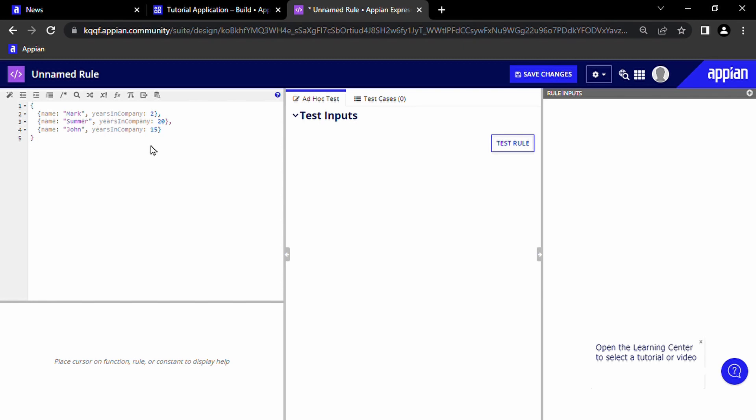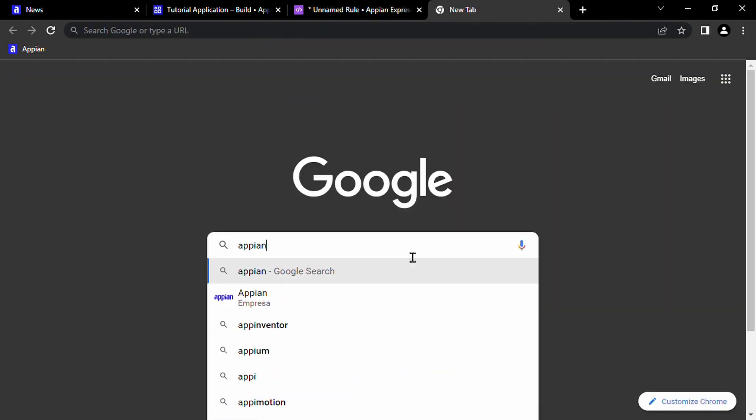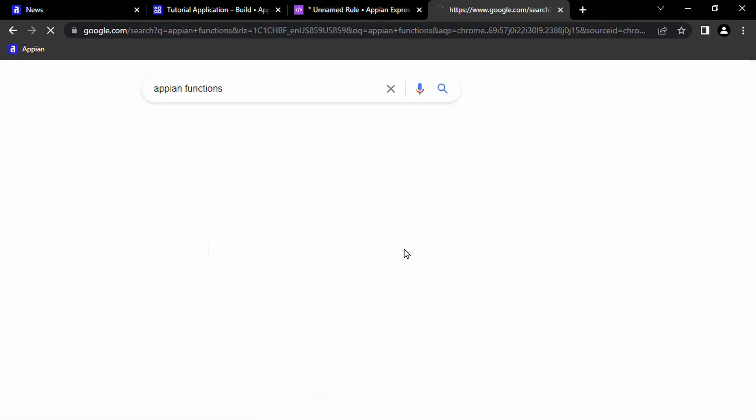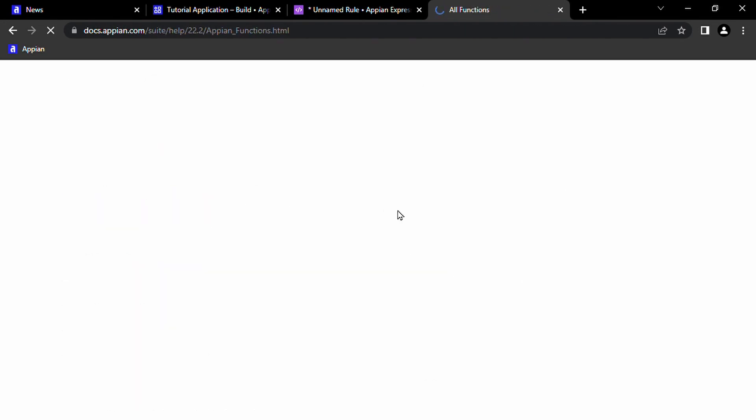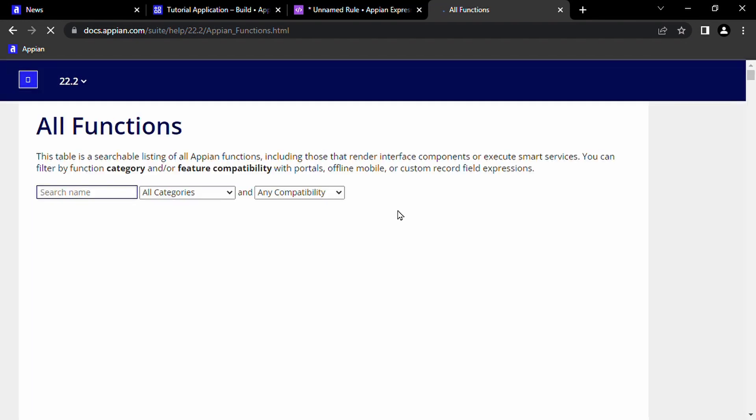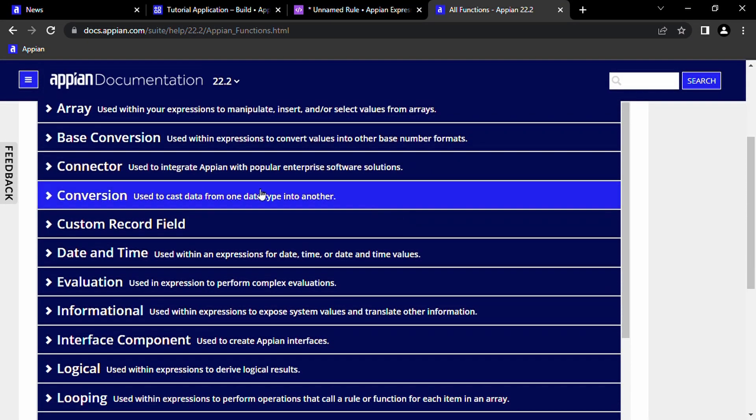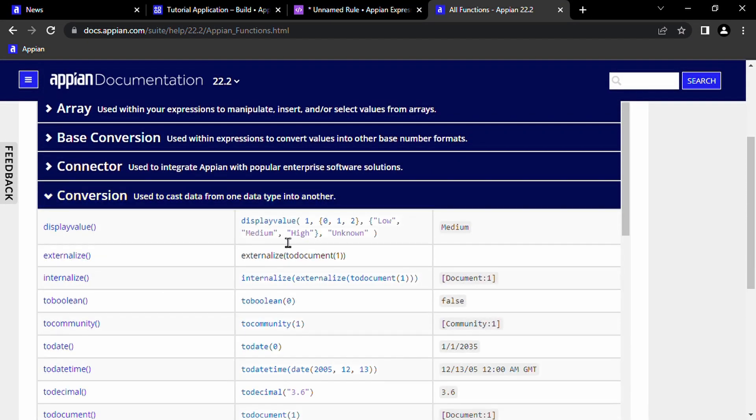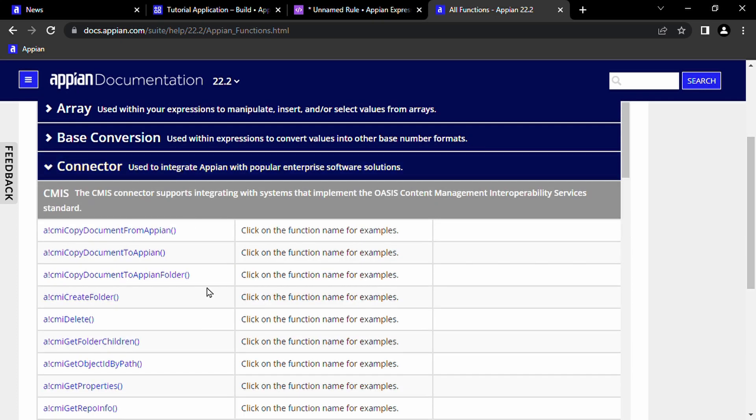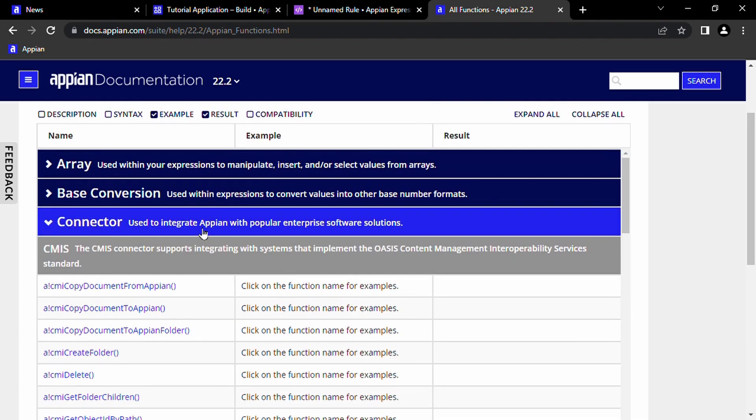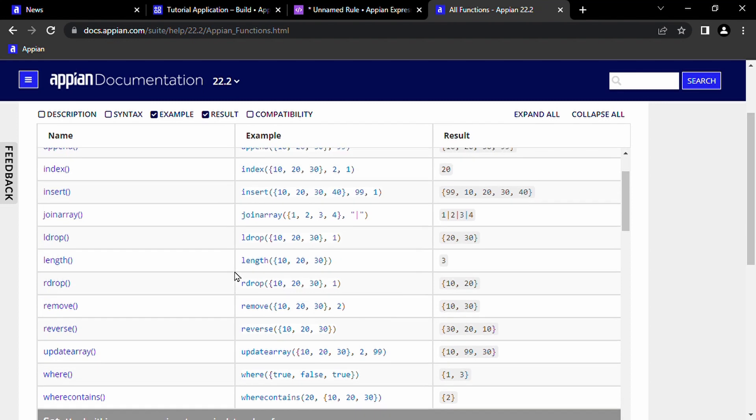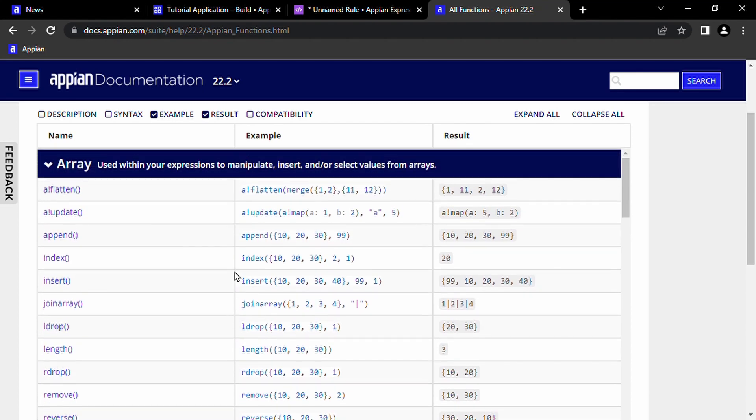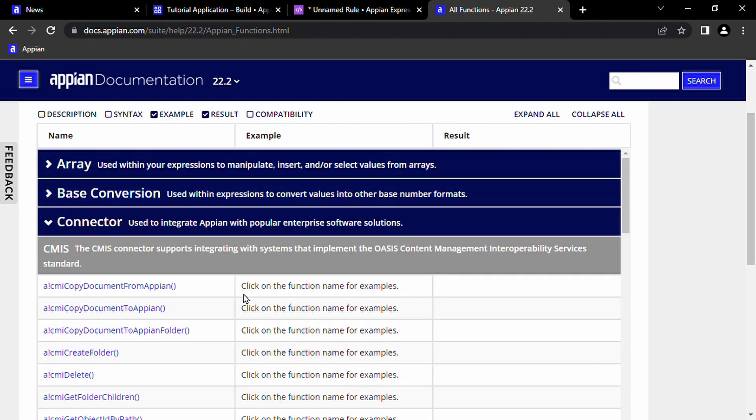Now in order to do this, we're going to need to make use of some Appian functions. If you don't know already, in order to access all of the Appian functions that you can use from the expression rule, you can just Google Appian functions, and here in the first link you can see all of the different functions that you can access from an expression rule. I recommend that you familiarize yourself with these because if you're interviewing to be a developer or taking a certification exam, there's a good chance that you'll be asked about these.